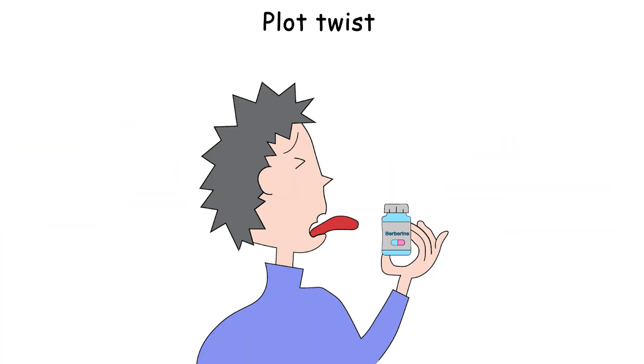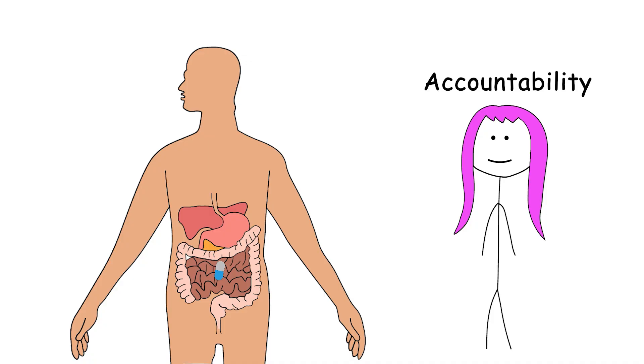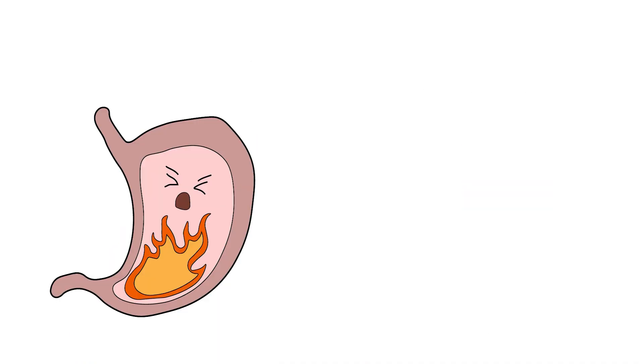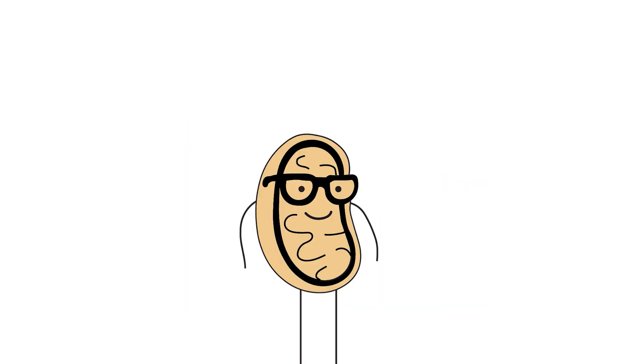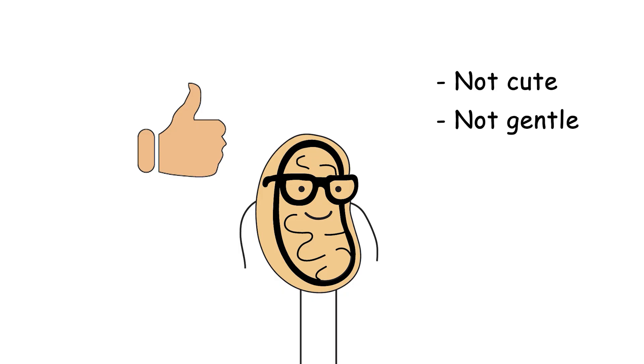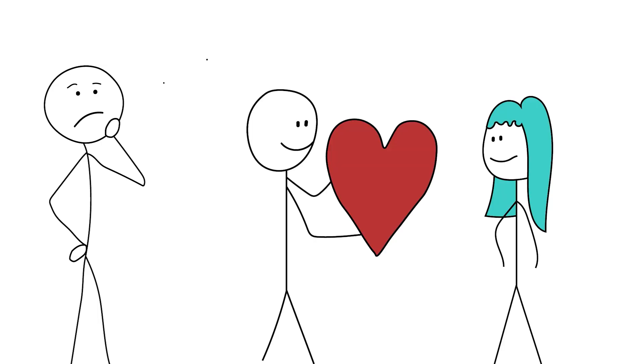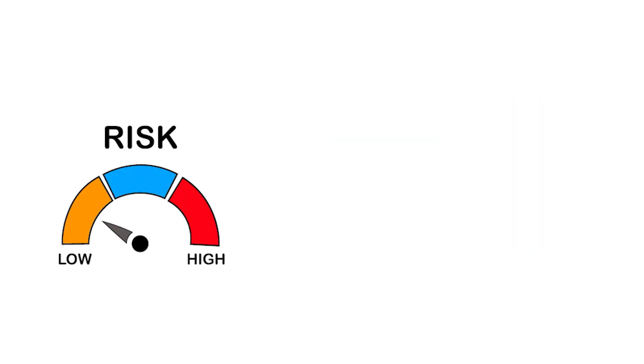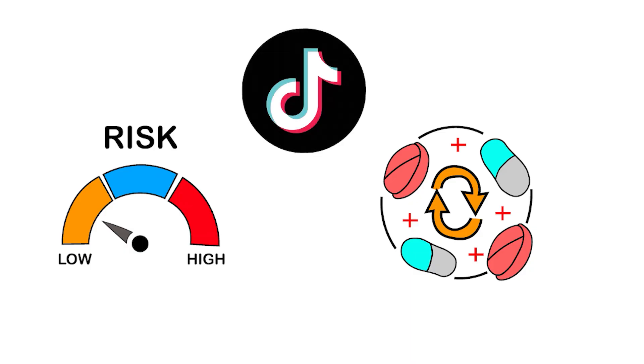But, plot twist, berberine tastes like mossy regret. Its oral bioavailability is garbage-tier, meaning your body absorbs it like your ex absorbed accountability. Not well. It can also cause GI issues and mess with medications, especially blood sugar drugs. So yeah, it works, but it's not cute, not gentle, and definitely not casual. If you're going to commit to berberine, treat it like a relationship. Read the side effects, check for drug interactions, and maybe don't double-dose because TikTok said so.